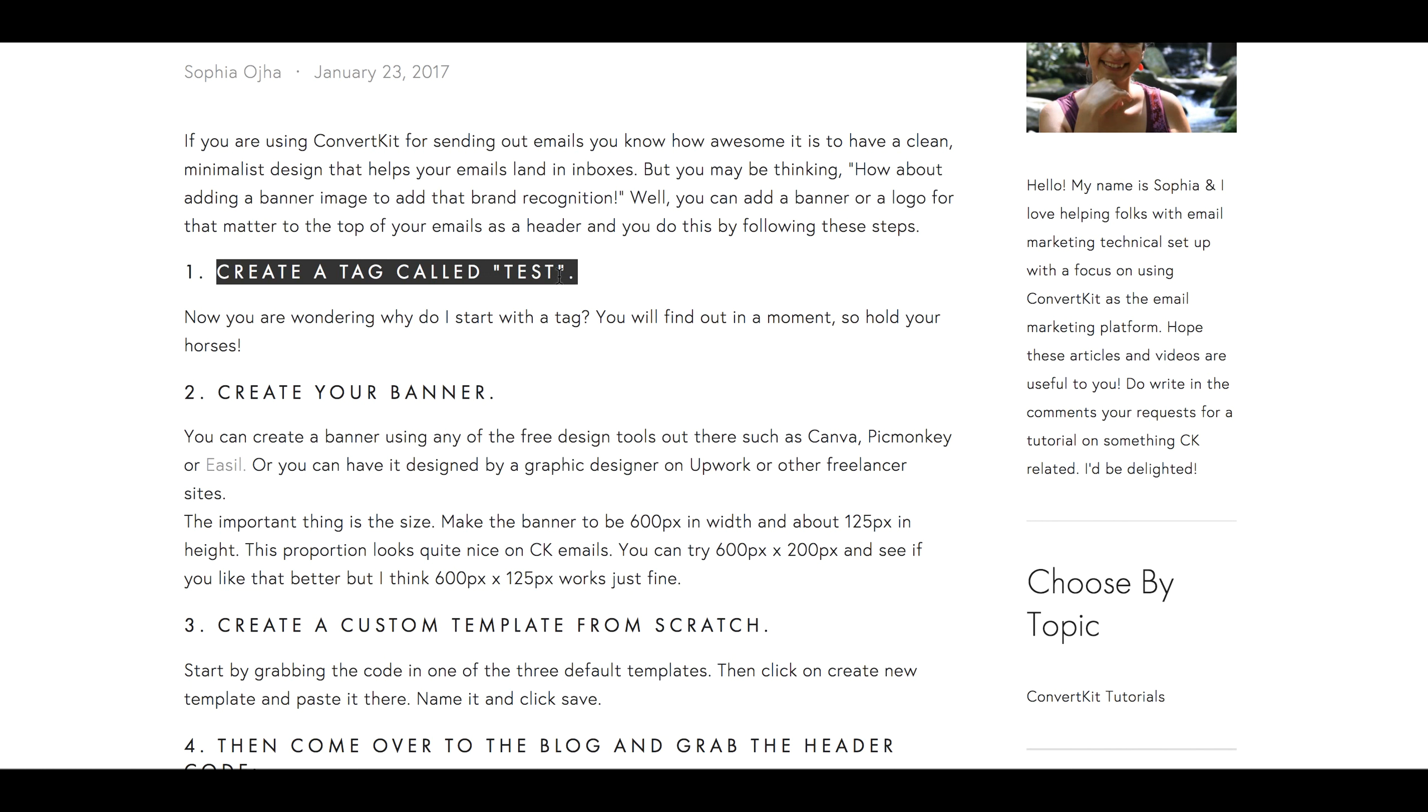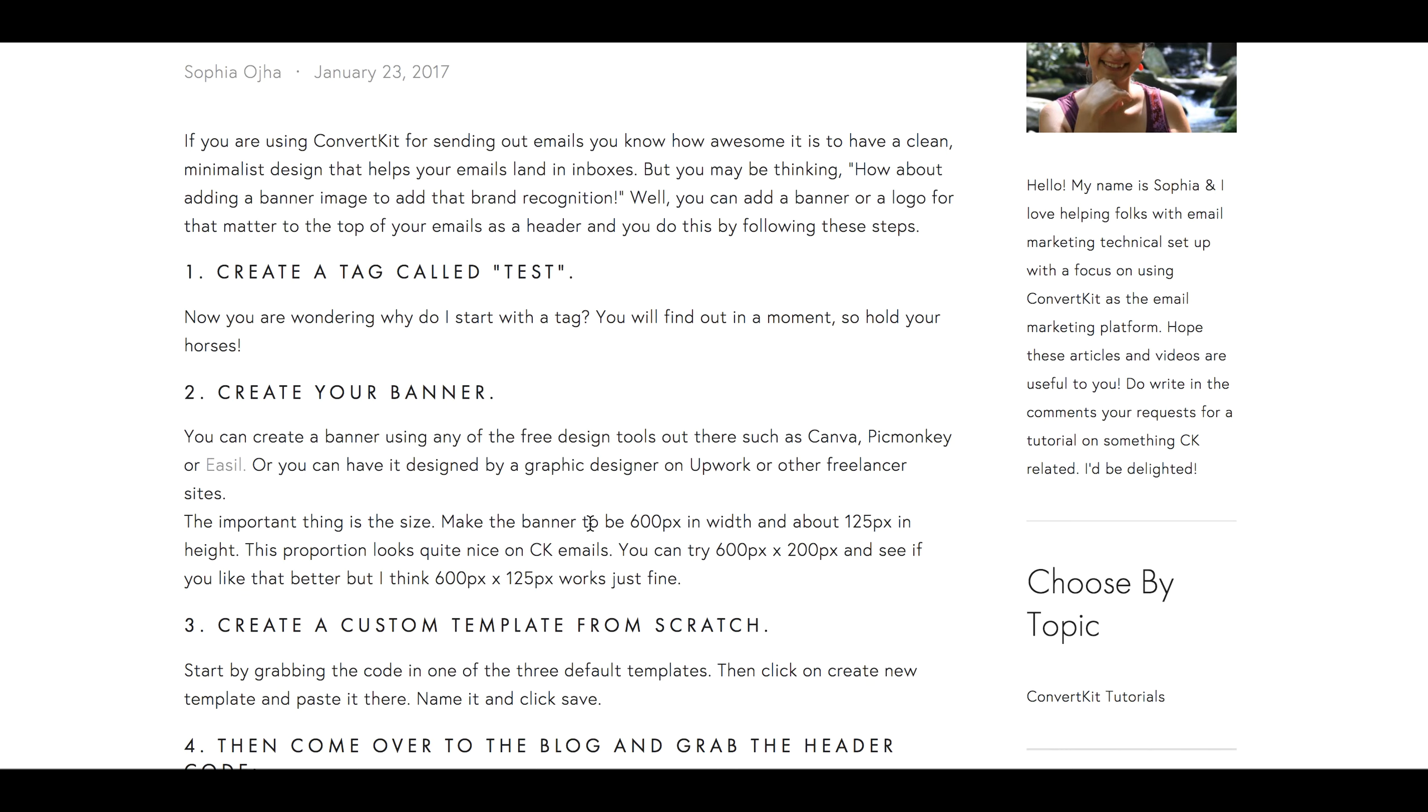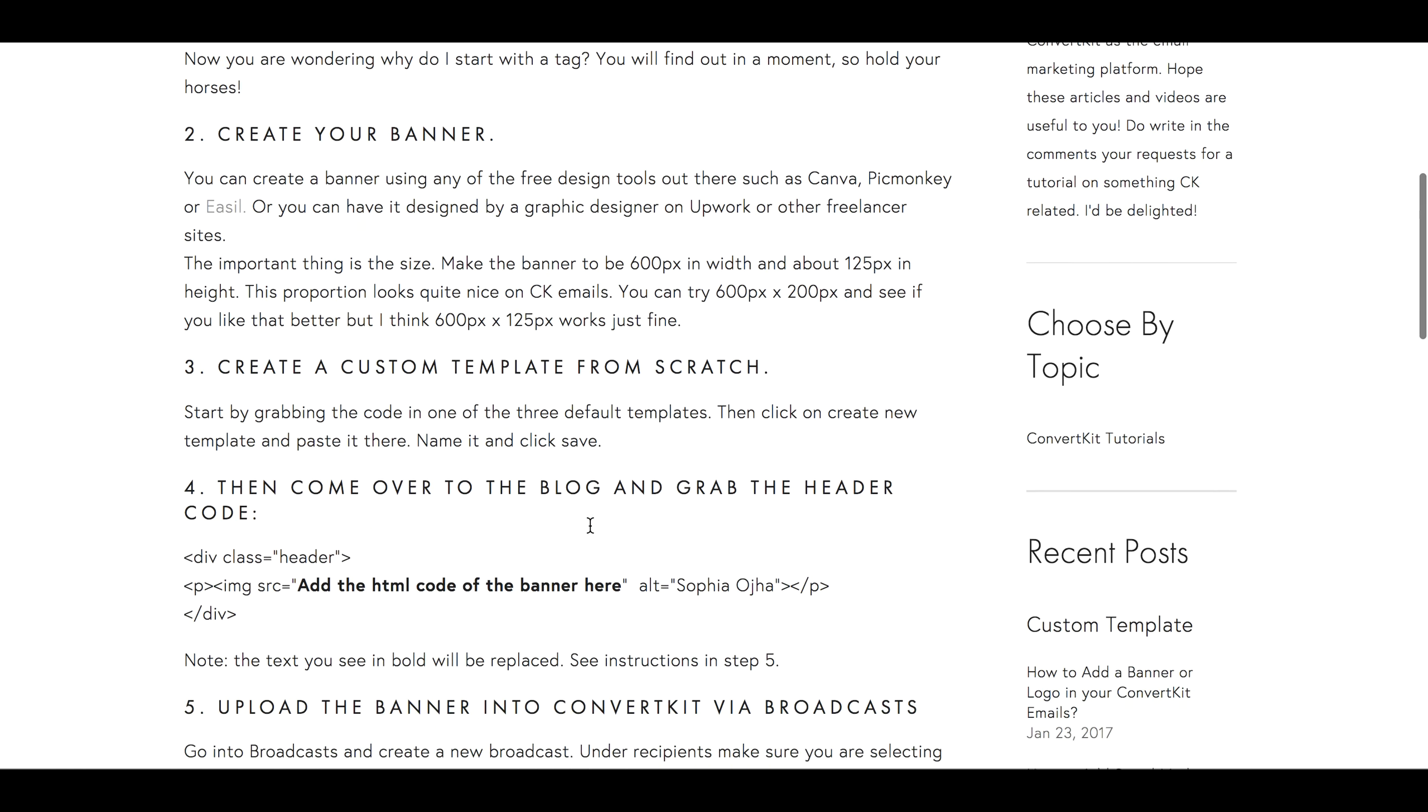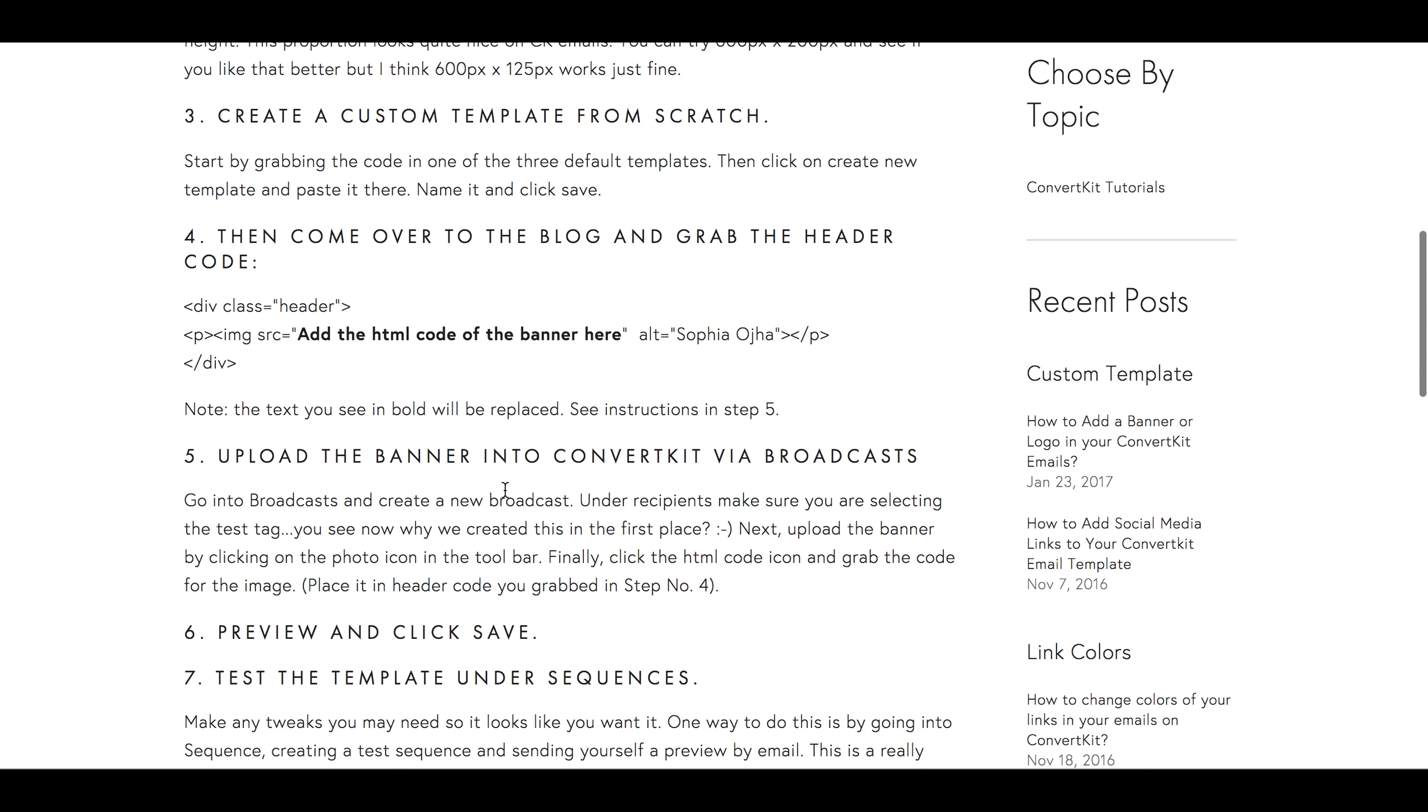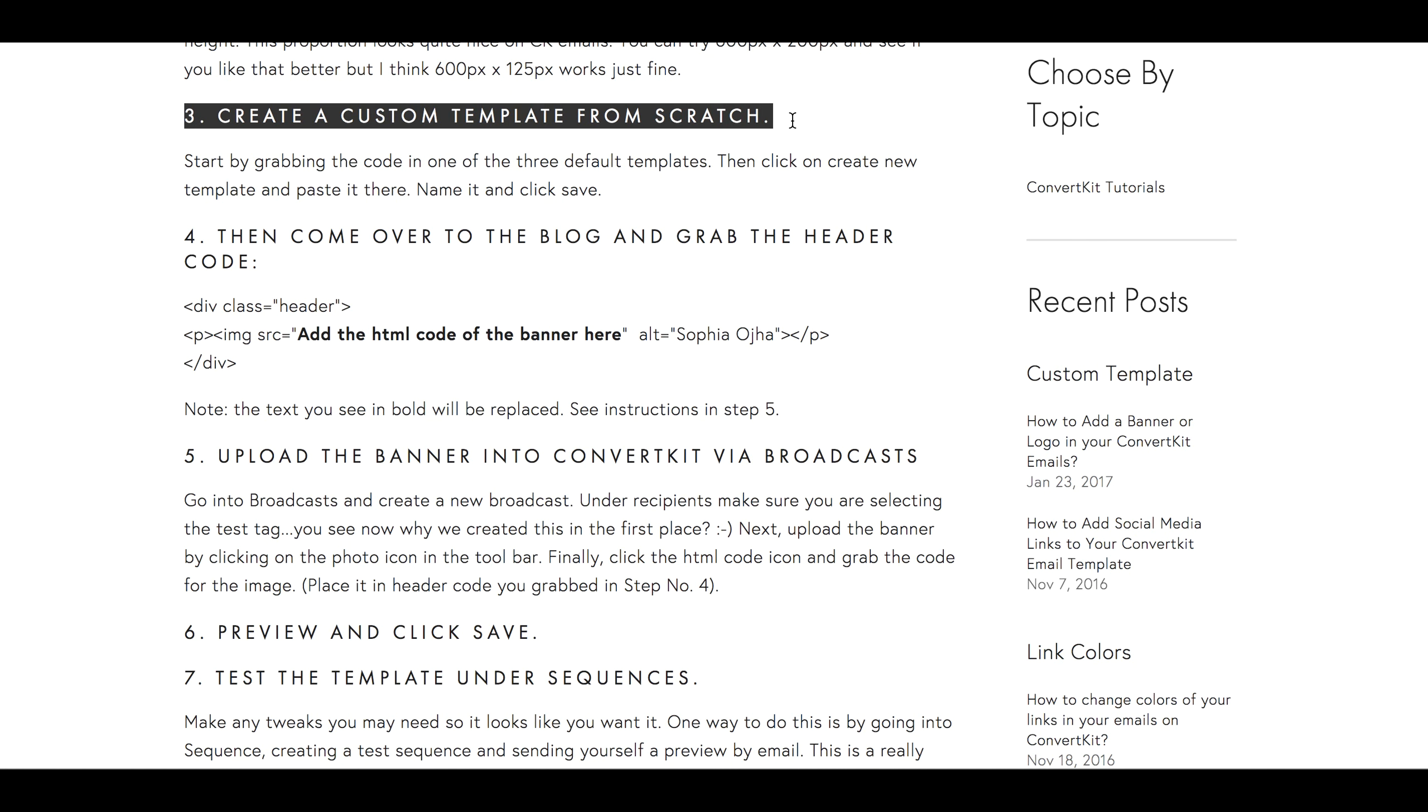Second, you create your banner. In a different video I showed you how to create an email banner using a free app called Canva. You can go to Canva.com and I'll link it here so you will find that video. You create your banner in there and then you jump into ConvertKit. We are taking this video from step number three onwards.